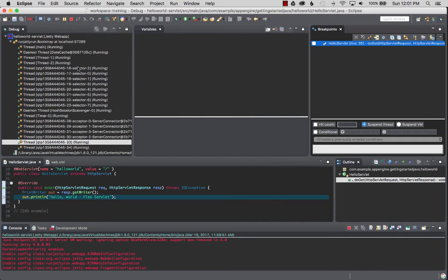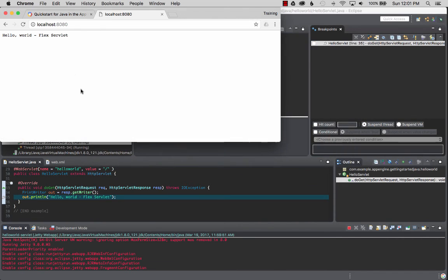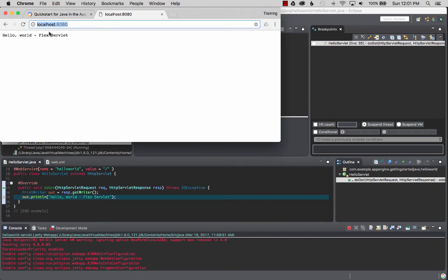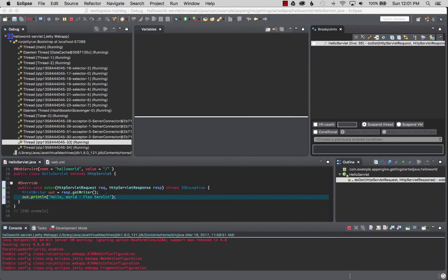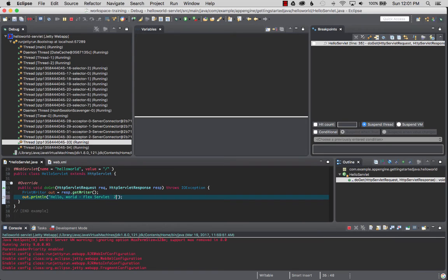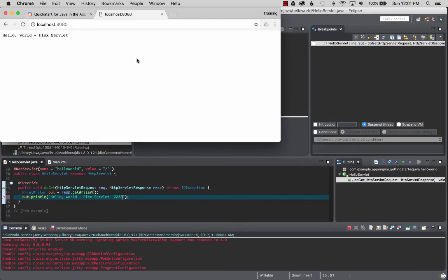We'll resume and go back to the process or the browser and reload it. There we go, we have localhost 8080.